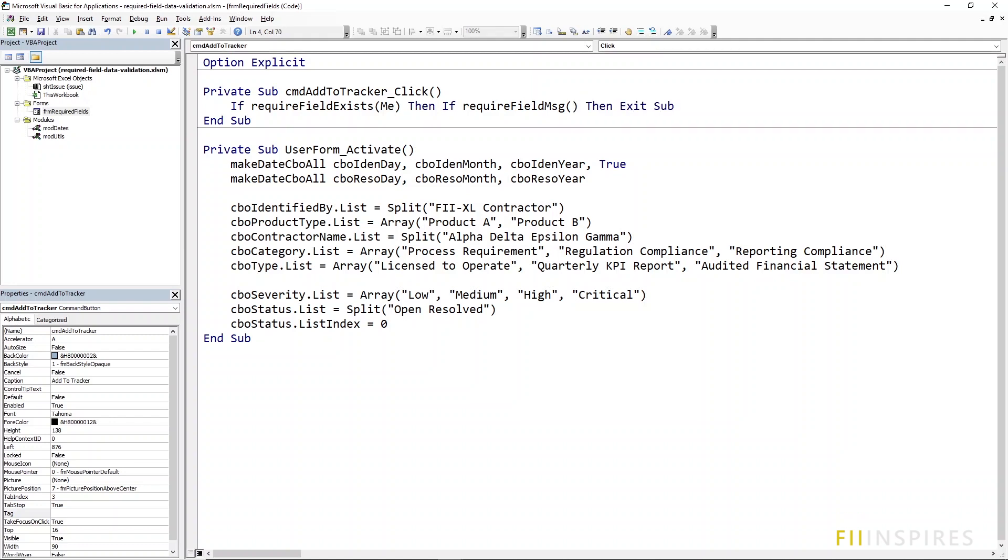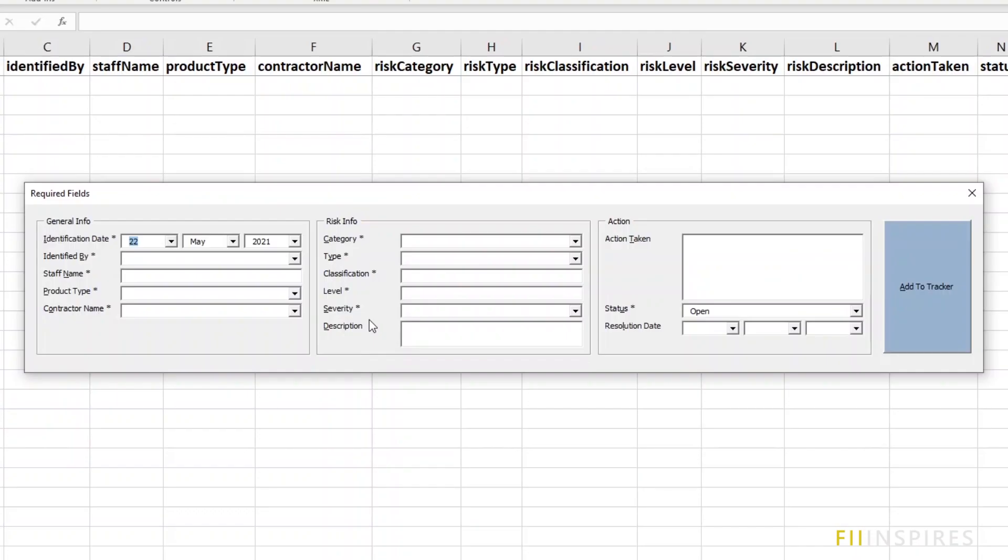Perhaps you do not want to raise a message but do something else. Just specify that here. The required field exists procedure returns a boolean and you can decide on what to do with that. Let us try this out.